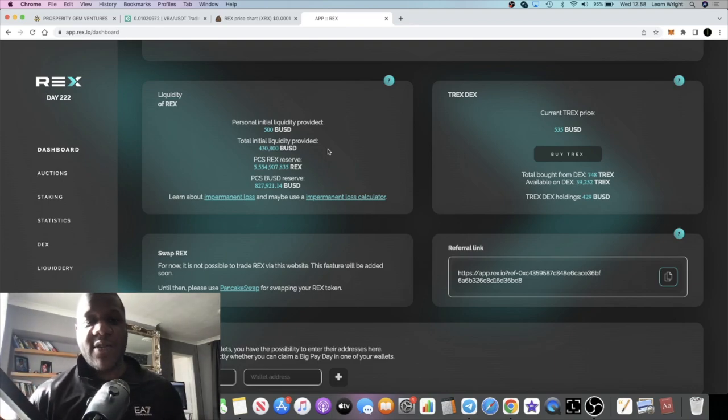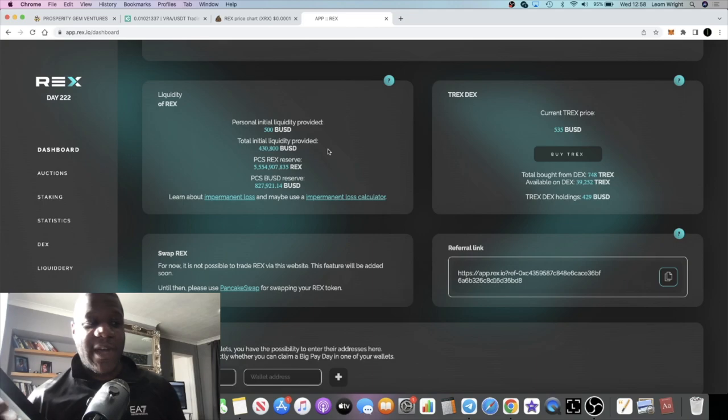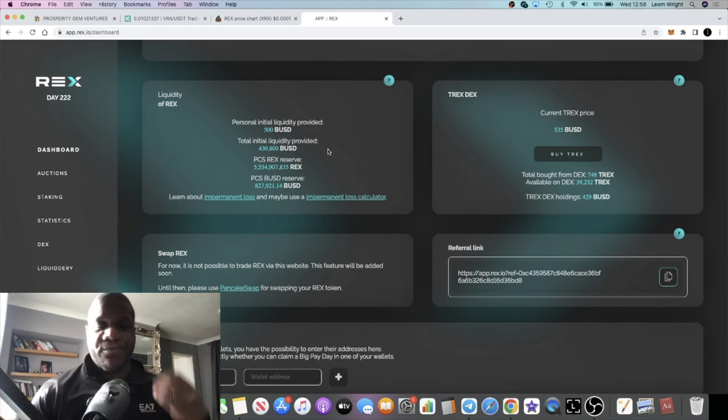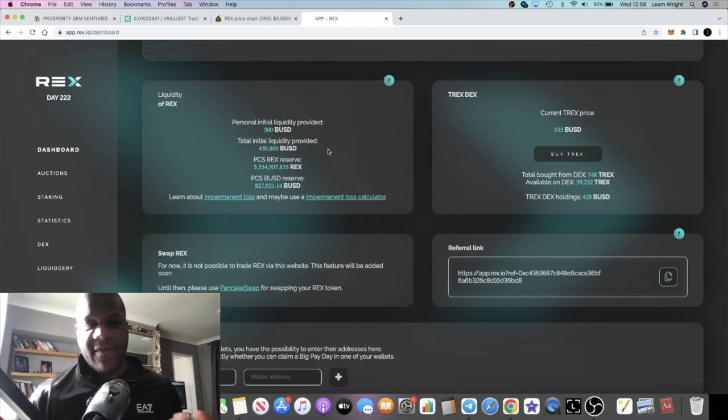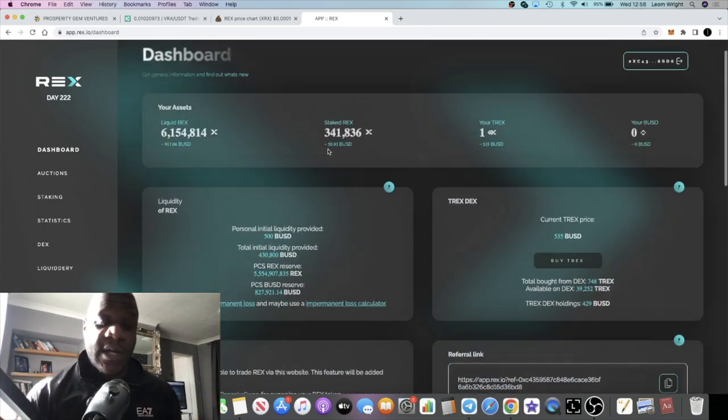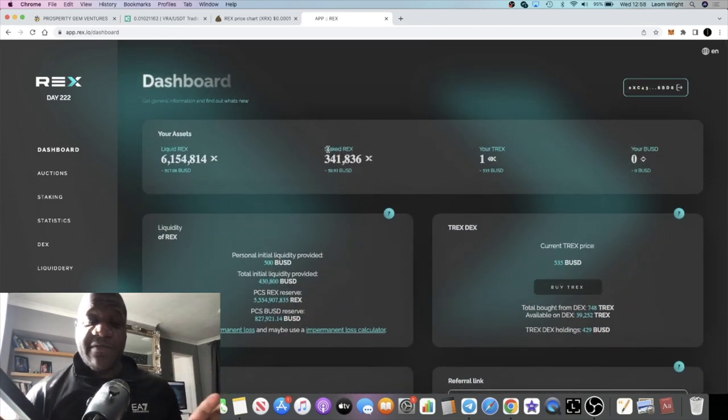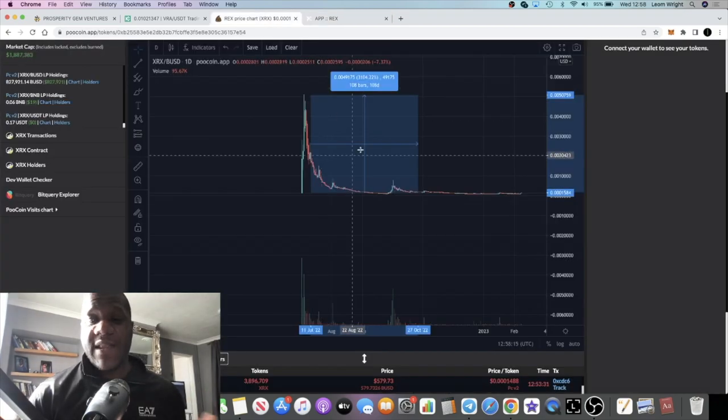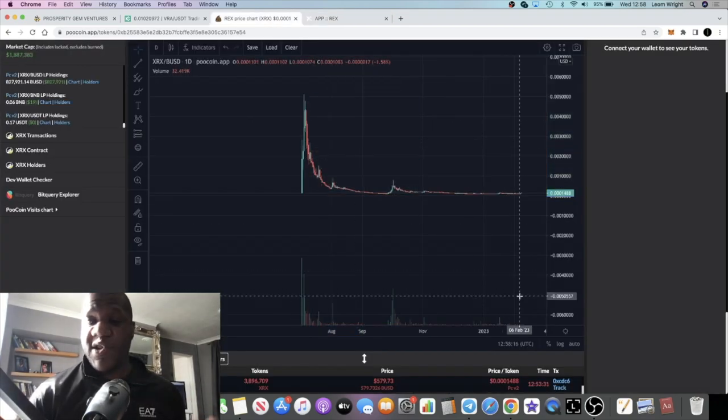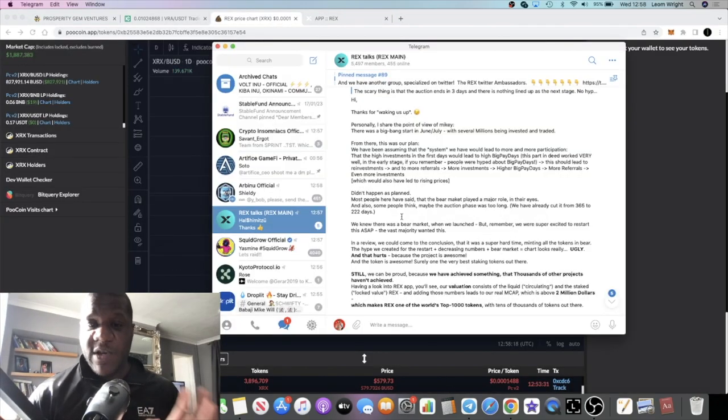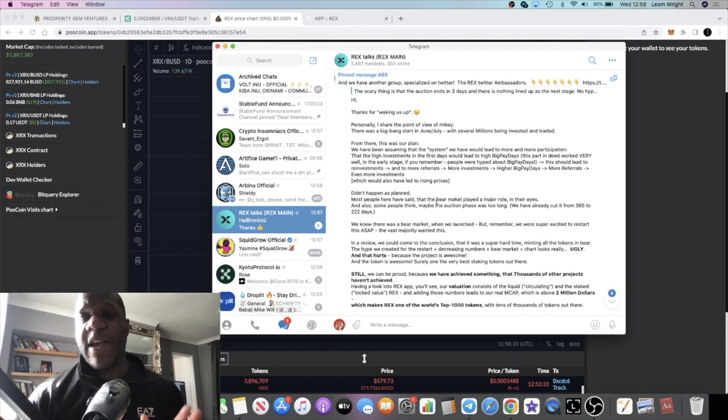However, I believe that inflation is going to decrease massively. In a previous video I made about REX, I actually talked about the fact that the founder Thomas - we call him Thomas REX - once the auctions end they're going to be listing on centralized exchanges.